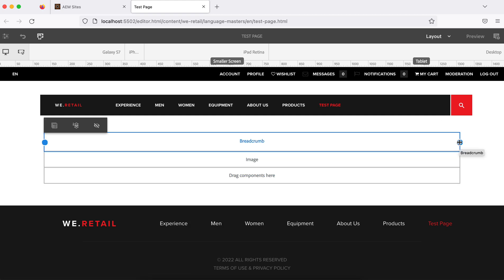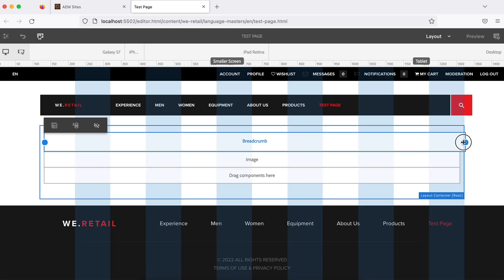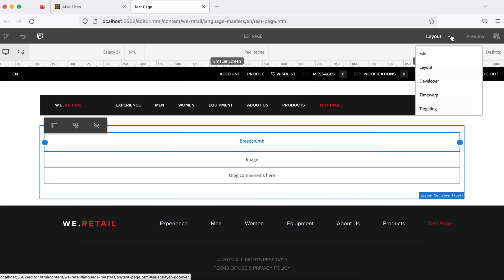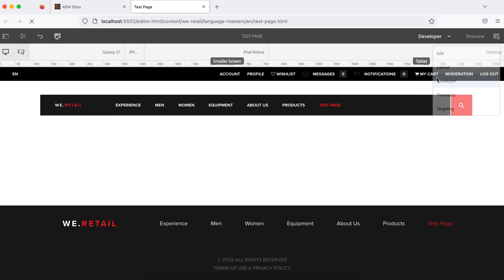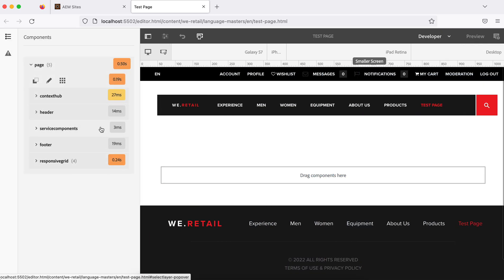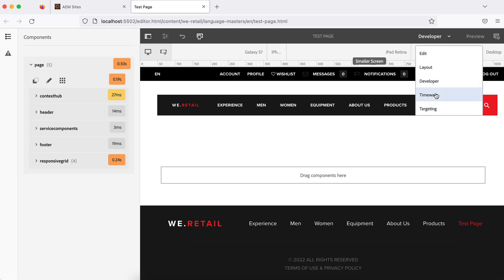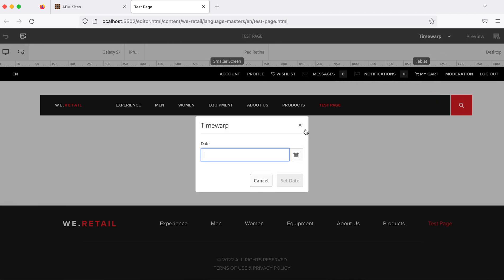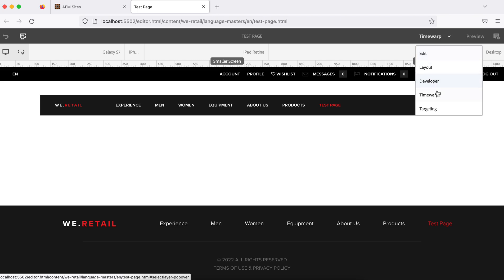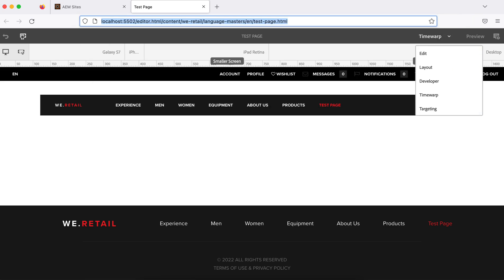In layout mode you can change the width and define the columns for your components. Developer mode will show some analytics of the page like context hub and header — we will talk about this later. There is also timewarp and tagging which I will talk about later as well.